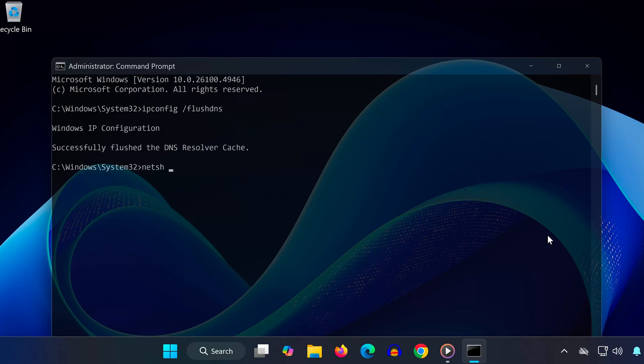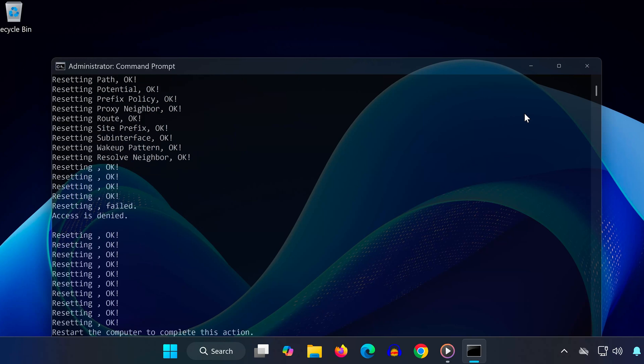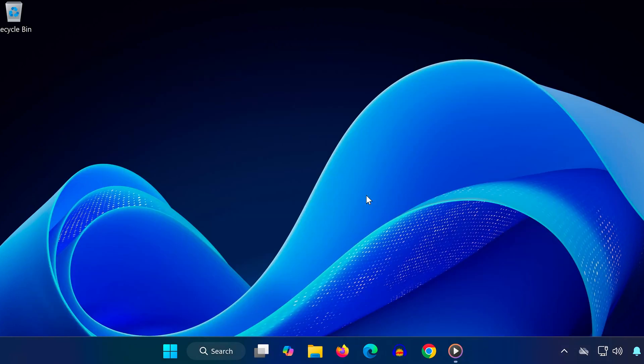Type NetSH winsock reset and press Enter. Type NetSH int IP reset and press Enter. These commands reset your network configuration and fix hidden connection issues.